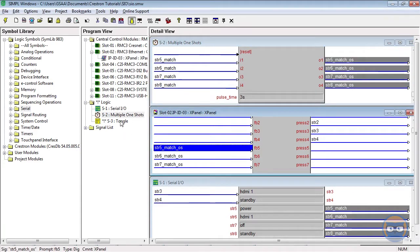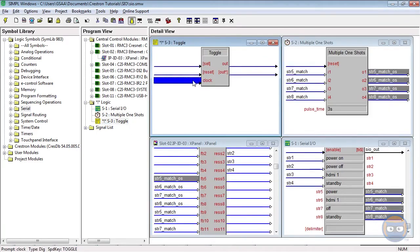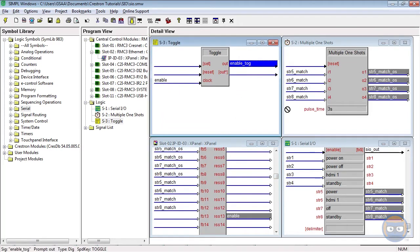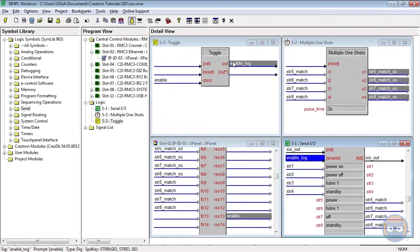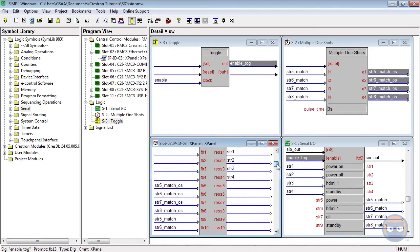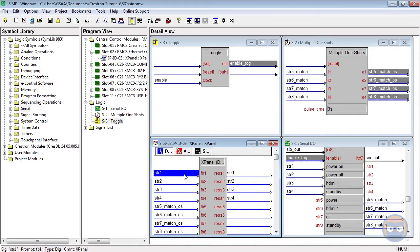We'll take the outputs of the multiple one-shot and route them back to the X panel. And then we're going to take the clock input of the toggle and drive it with output from the X panel. And the toggle's output will be the enable and disable for the S.I.O. And now all we have to do is compile and upload.